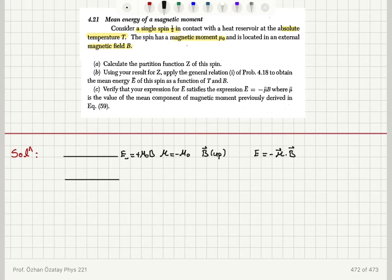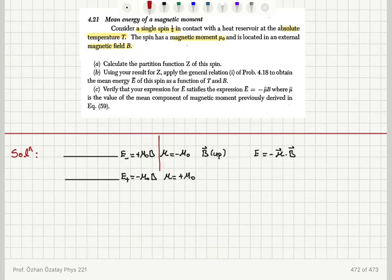When the magnetic moment is plus μ₀, the energy would be minus μ₀B. So we have two energy levels: plus μ₀B and minus μ₀B.